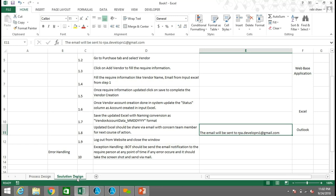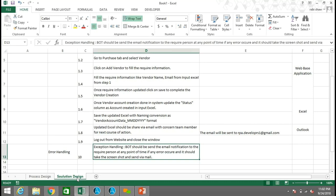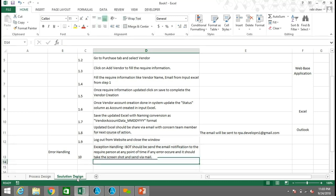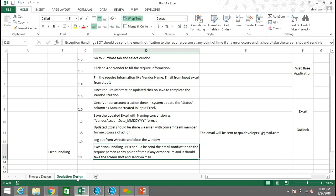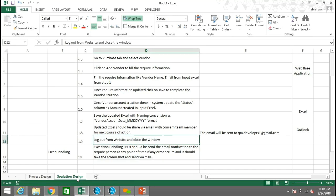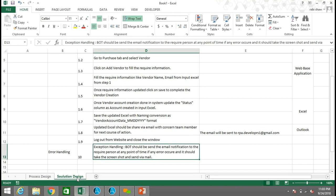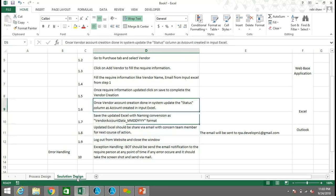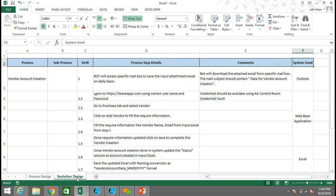In this particular column, the email will be sent to a specific XYZ email address, so in the Solution Design Document you should have the concerned team or person's email address. Now coming to the error handling part — while developing any task, make sure you are including error handling or exception handling as mandatory. If any error occurs while running your bot, the bot will trigger an email notification, take a screenshot, and can create a log file. This exception handling helps you analyze and identify the reason for the error and in which line it occurred. The systems used here include Outlook, the web application, and Excel.